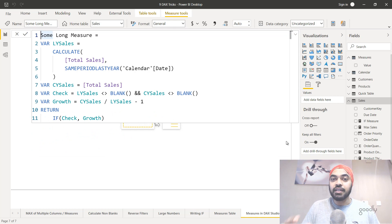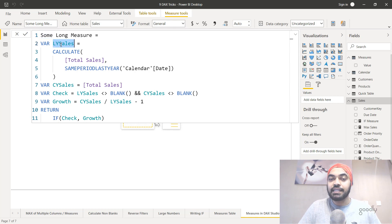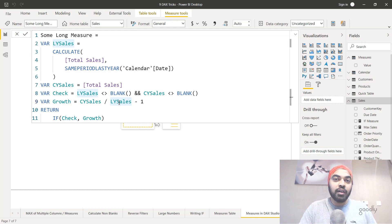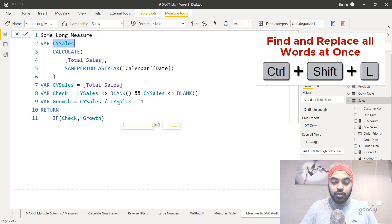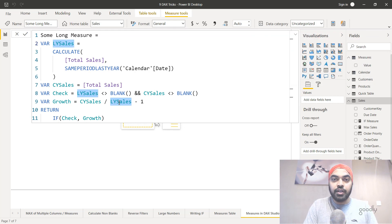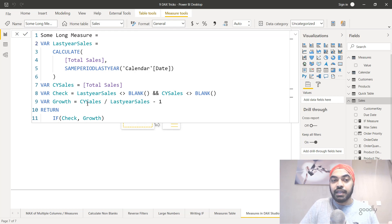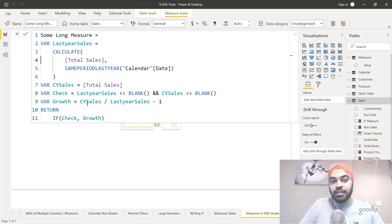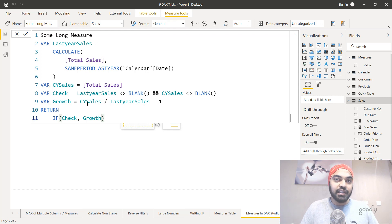Another very useful keyboard shortcut is the ability to replace multiple words at once. Say I have a variable called LY Sales used at multiple places — where I declared it, and where I used it. If I want to rename it everywhere simultaneously: select the variable name, hit Ctrl+Shift+L to select all occurrences of LY Sales in the DAX calculation, then without losing the selection start typing the new name — for example, 'last year sales'. Your cursor blinks at all occurrences simultaneously. Once done, hit Ctrl+Home to bring the cursor back to the start, and you're free to move anywhere — that's how you replace multiple words at once in your DAX formulas.